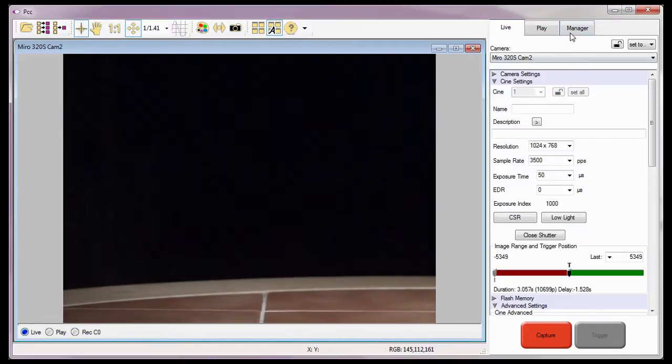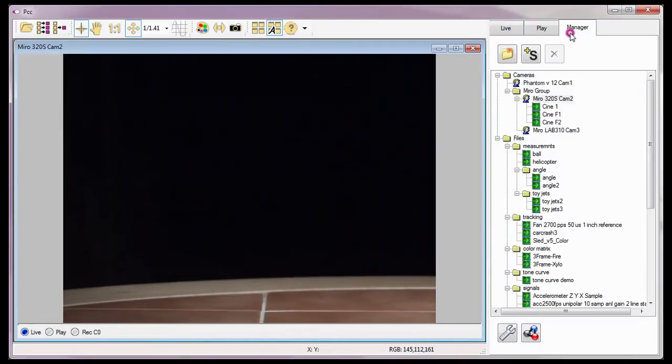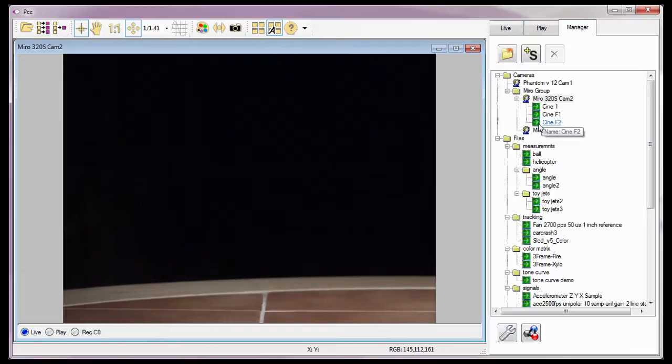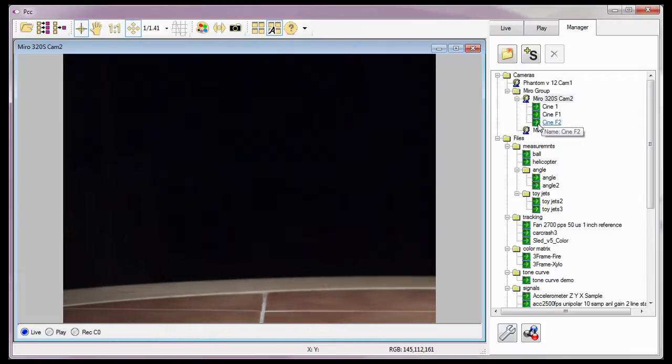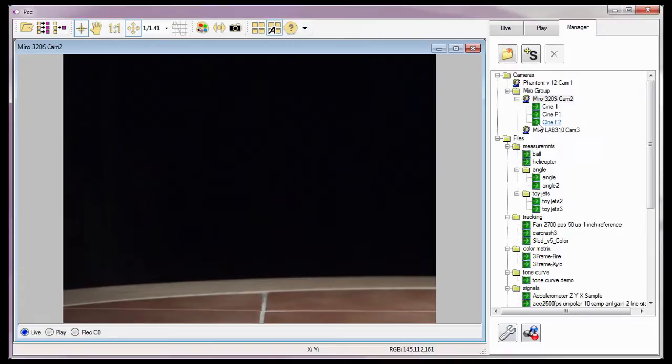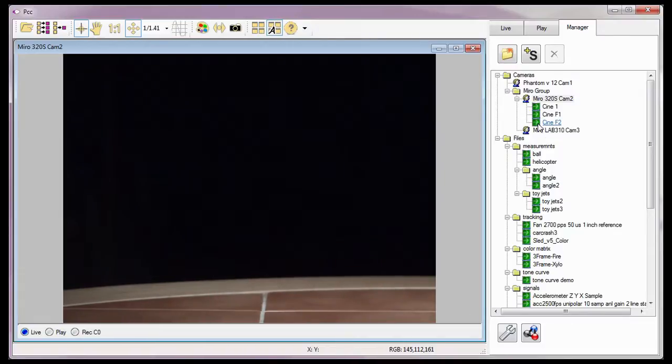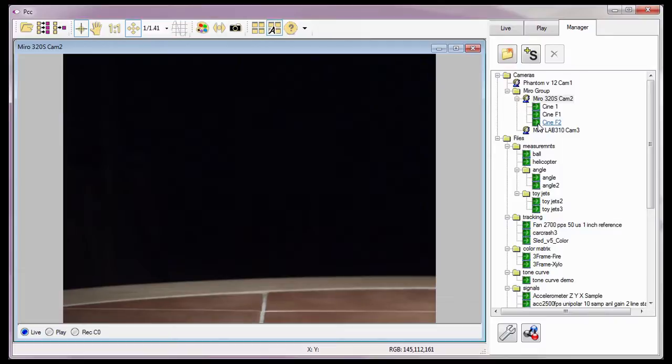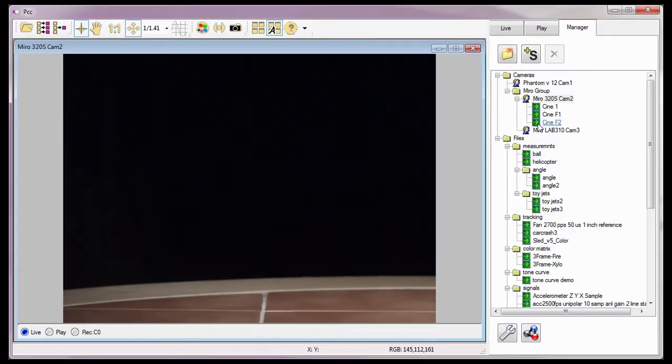The Miro 320S CAMP 2 now displays the newly saved Cine, Cine F2, in the camera's group list. It is important to note that files being saved on a Type 1 compact flash card will not be displayed. They can only be seen and read from a compact flash card reader attached to the control computer.